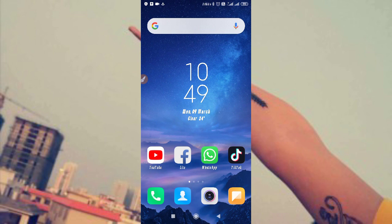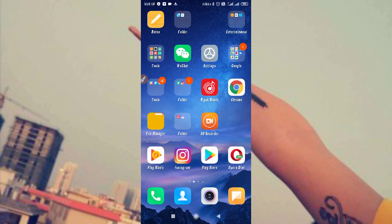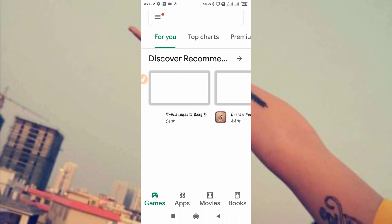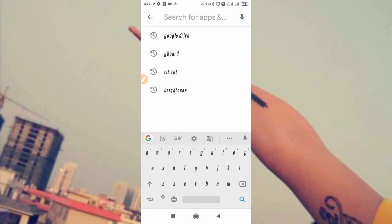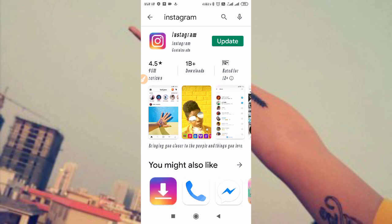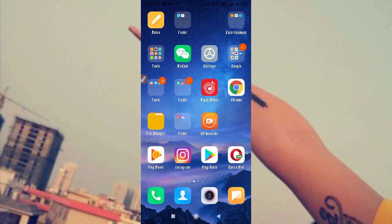Whenever you get this kind of problem, simply go to the Play Store and update your Instagram. Always use the latest version of Instagram. Go to the Play Store and search for Instagram, then update it if an update is available.